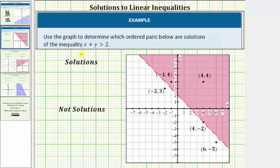If it said greater than or equal to, because of the equal part, the line would be solid, as we saw in the first example. So for this inequality, the ordered pairs that are solutions would only be the ordered pairs in the shaded region. If the ordered pair is on the dashed line or in the region that's not shaded, the ordered pairs would not be solutions.